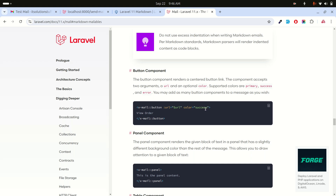With markdown templates you can also use panels, buttons, colors, and all sorts of components. I hope this video helps you understand how to set up and send markdown email templates in Laravel. Thank you for watching — if you liked the video, please subscribe.